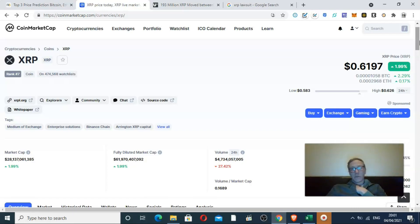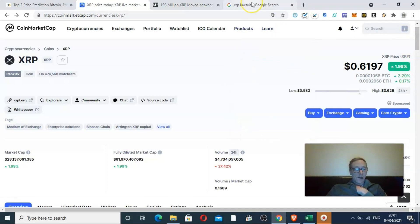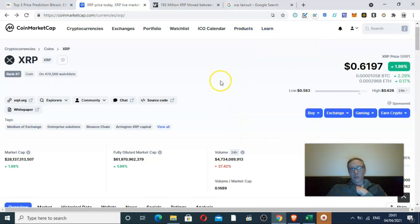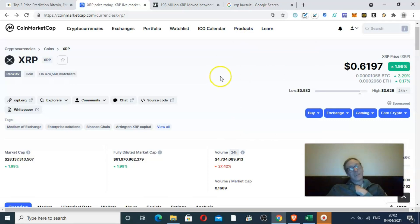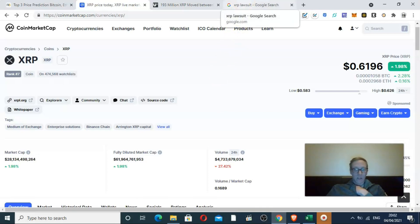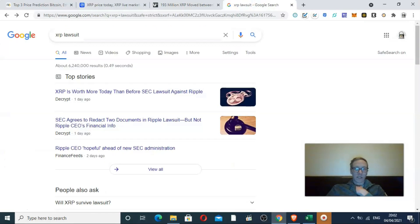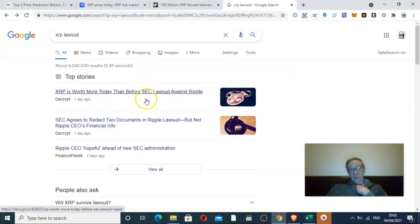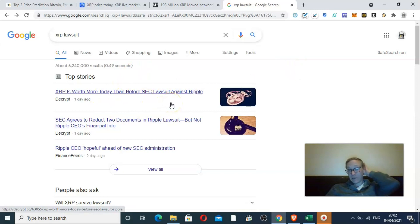You want a firm and hard resolution either way. Obviously people that are holding XRP want Ripple to win. It's an interesting situation. Technically, XRP is now worth more today than before the SEC lawsuit, so it has actually recovered.